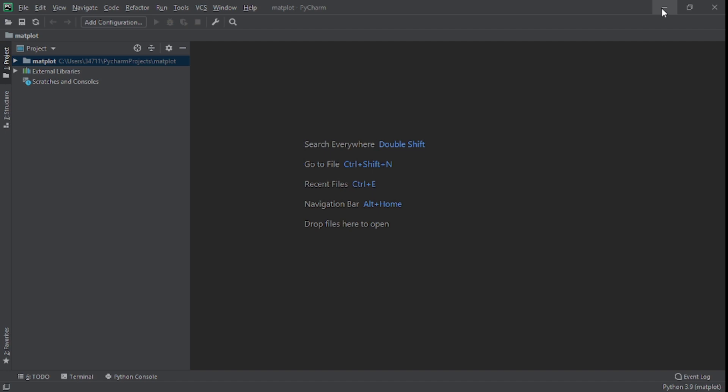What's up guys, hope you all are doing great. In this video, we're going to create a simple matplotlib animation example. Now let's get started.